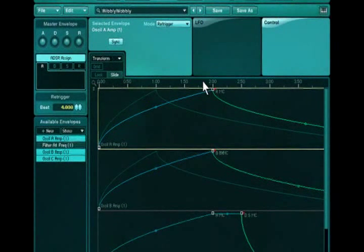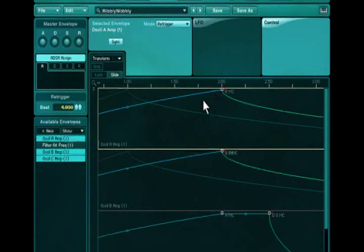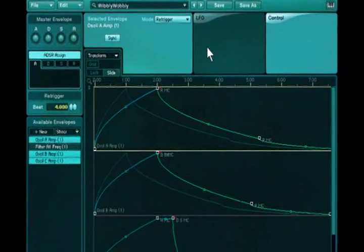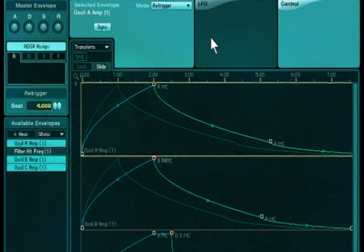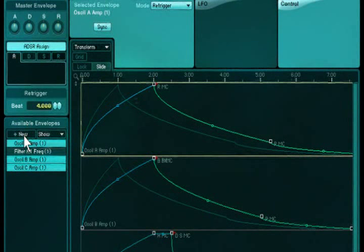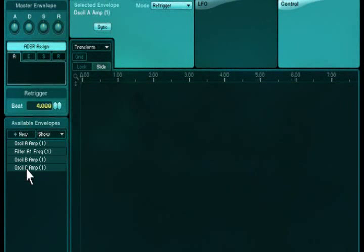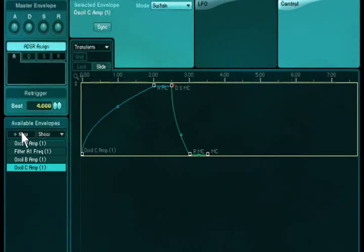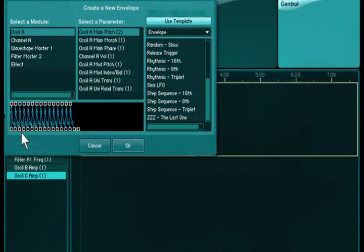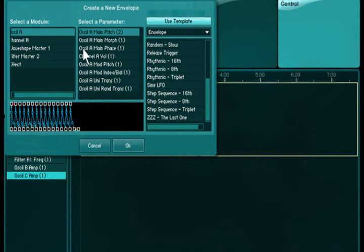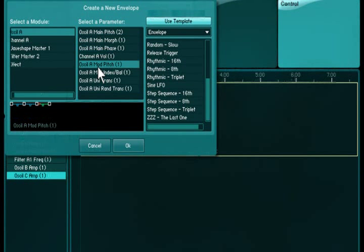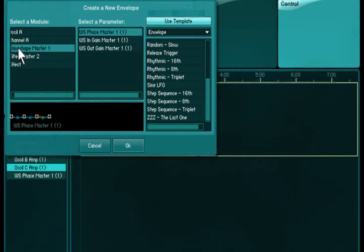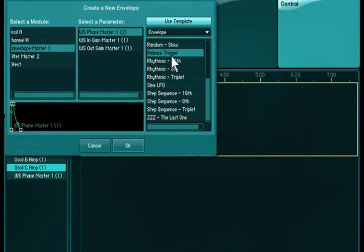Previous versions of Absynth have been famous for their most versatile envelopes with up to 68 breakpoints each. Absynth's envelopes can be assigned to practically any parameter and are a major factor in contributing to that unique, organic sound that has made Absynth famous.